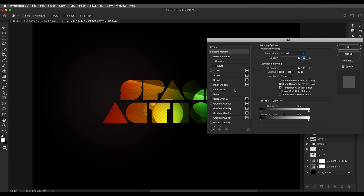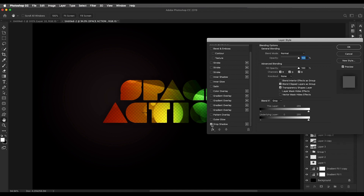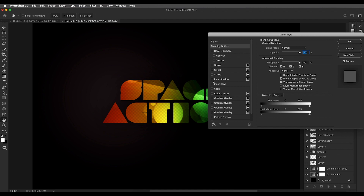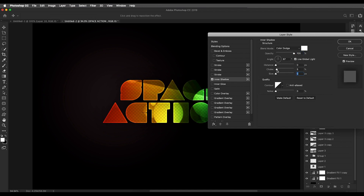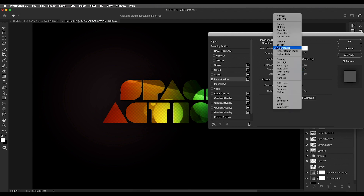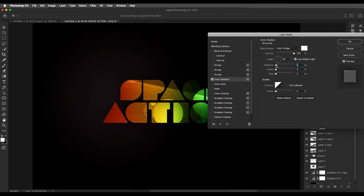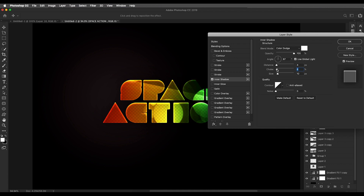Now let's do some settings with the text using Layer Styles. Double-click the text layer to open Layer Style. First, add Drop Shadow — set opacity to 75%, angle to 90 degrees, and increase the size so you see a dark shade behind the text. Next, add Inner Shadow — change the blend mode to Color Dodge, apply white color instead of black, increase the distance slightly, increase the size to make it softer, and add a little choke around 5 to intensify the edge effect.